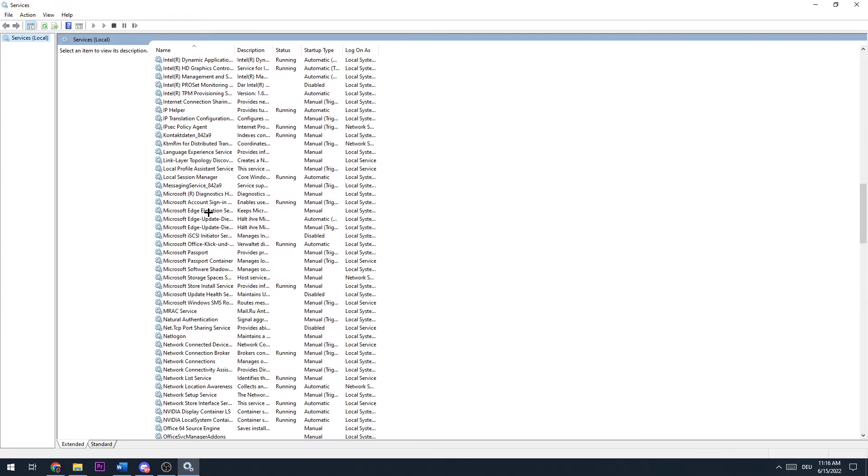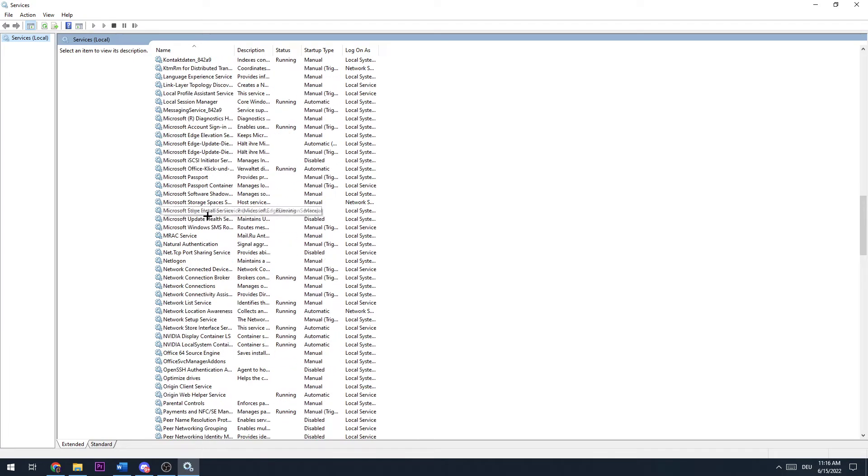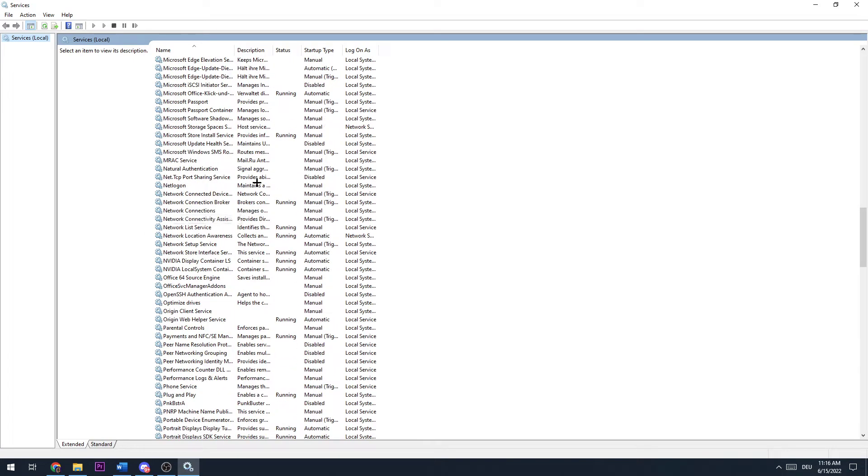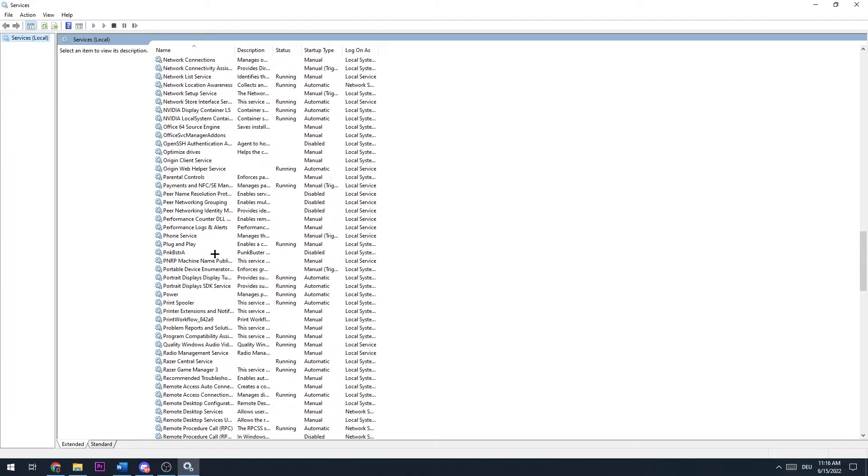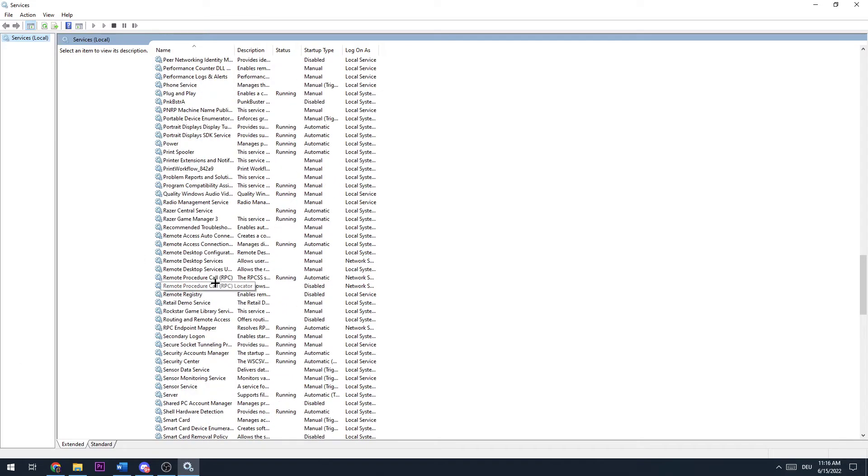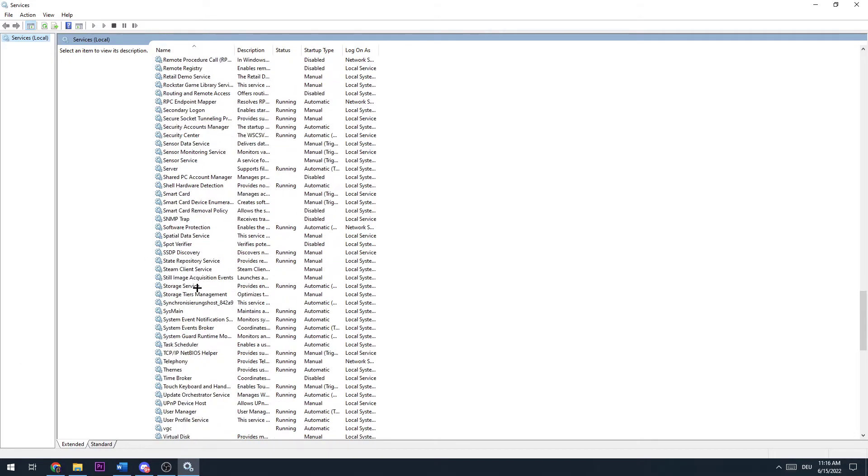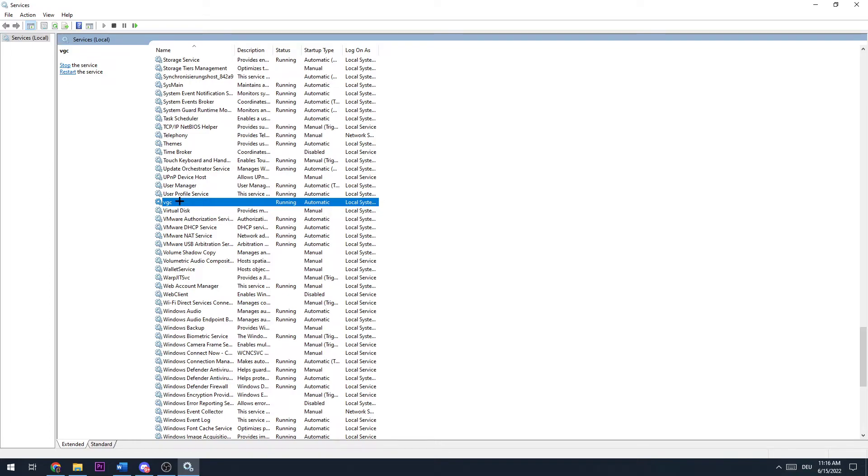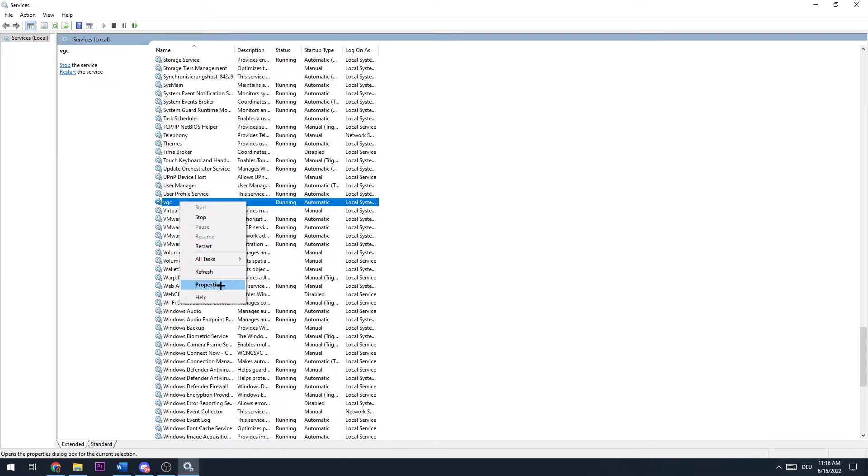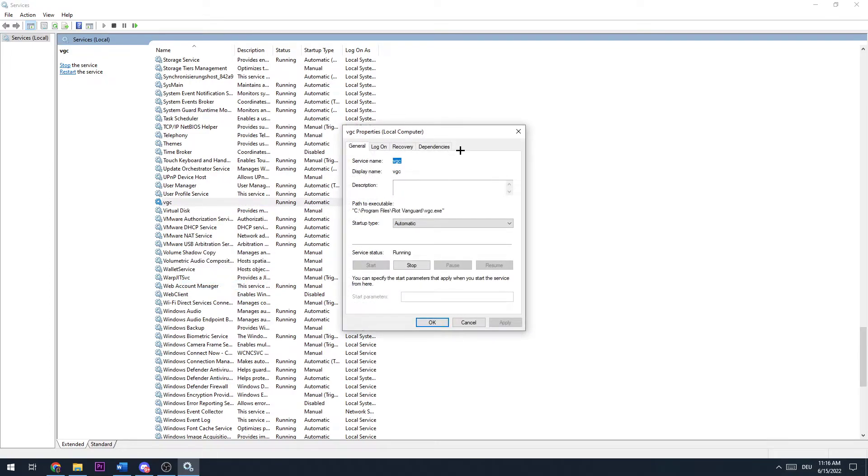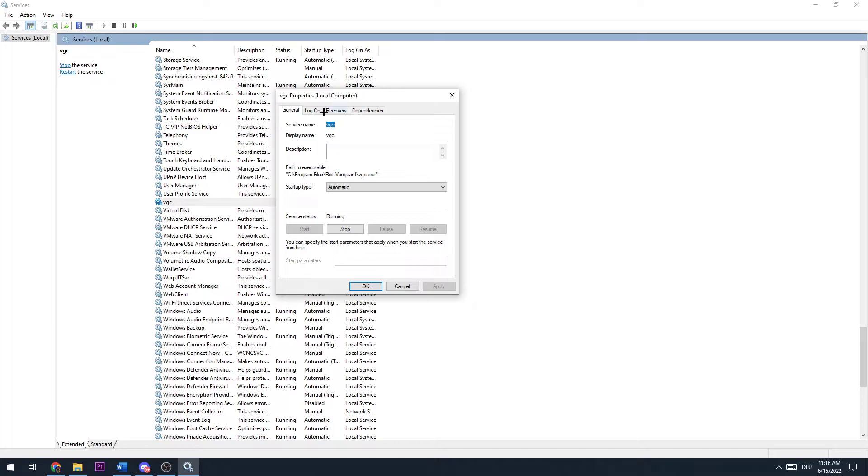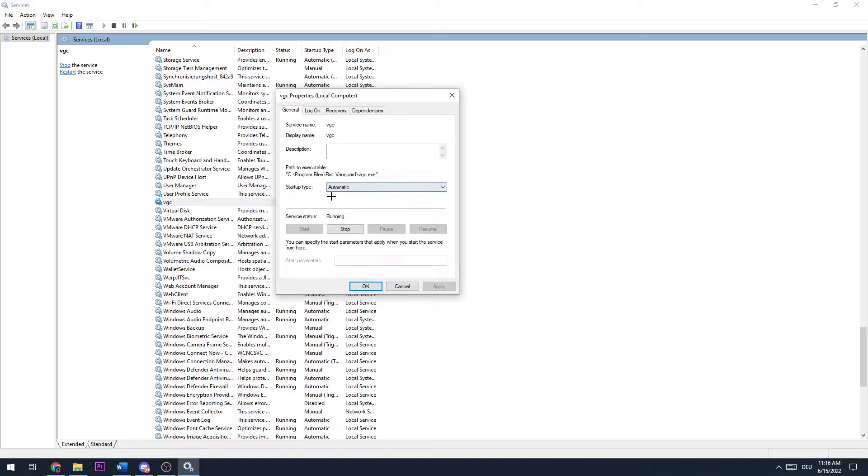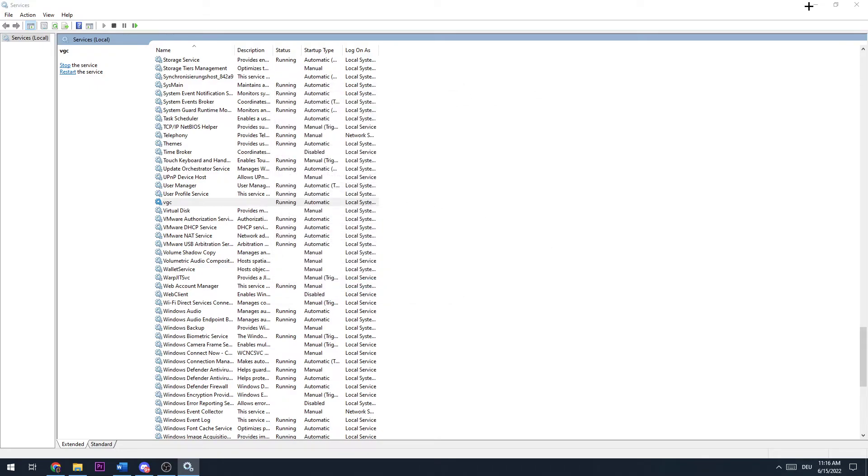Now you need to search for V, or if it isn't ordered in alphabetic order, you just need to find this one: VGC. Make a left click, then make a right click, and hit Properties. Once you did that, startup type will probably be something like Manual. Just make sure this is set to Automatic and this will probably solve your issue.